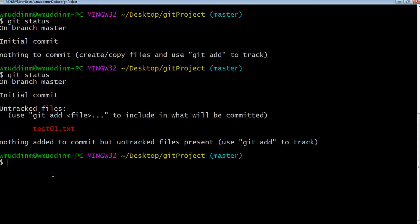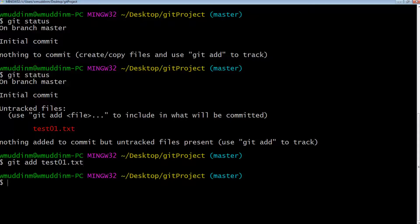What we want to do is get this file into stage two. To do that, we need to add the file so that git knows about it. It's quite simple — type git add followed by the name of the file, which is test01.txt, and hit enter. This has now added that file to stage two.